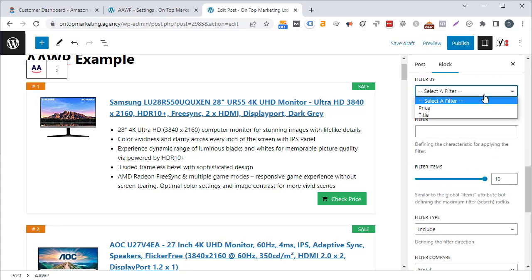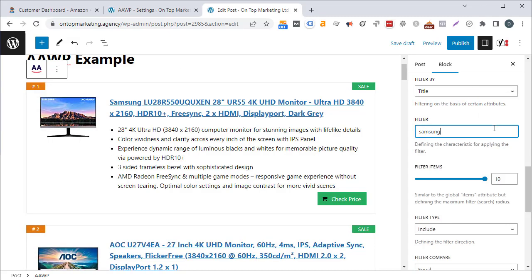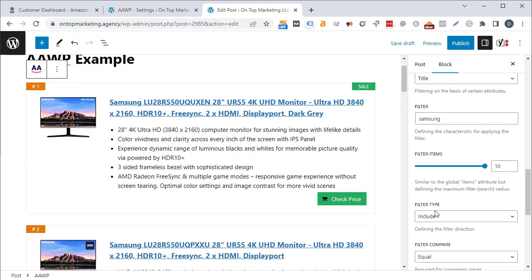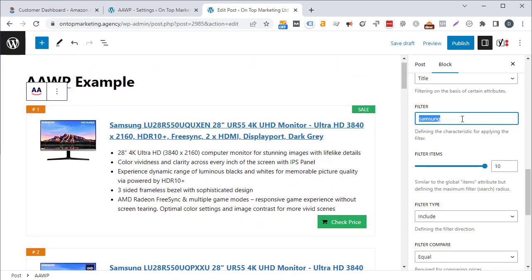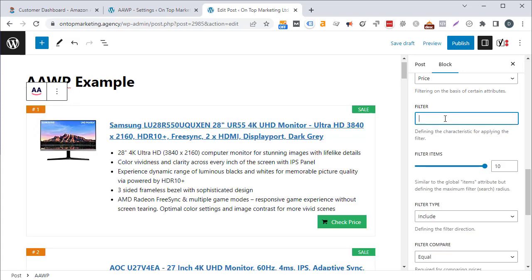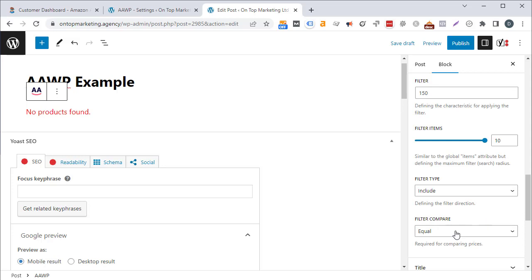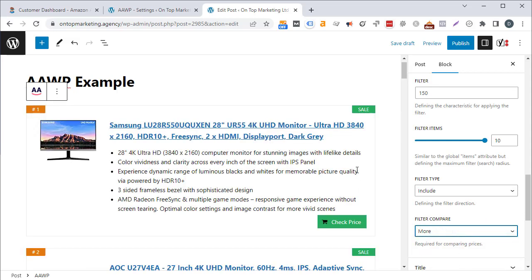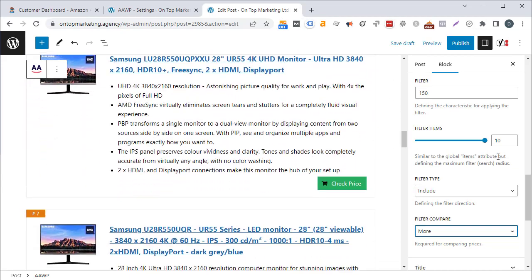You can also filter products — for example, only bring in products that contain a specific keyword like 'Samsung', or filter by price. You might say you don't want to show any products under £150 by setting the filter compare to 'more than' rather than 'equal to', so it returns anything over £150.